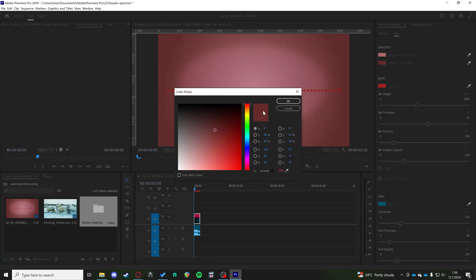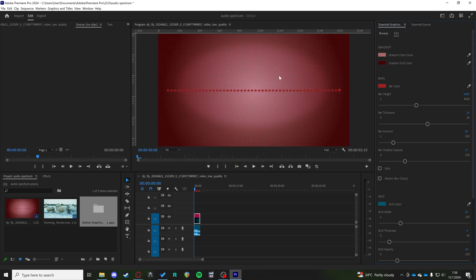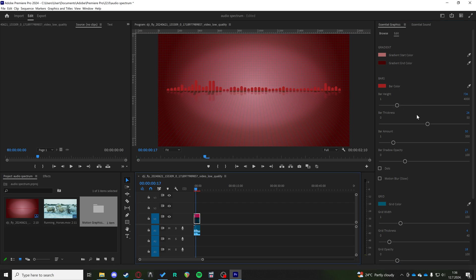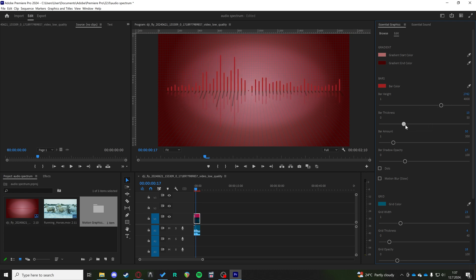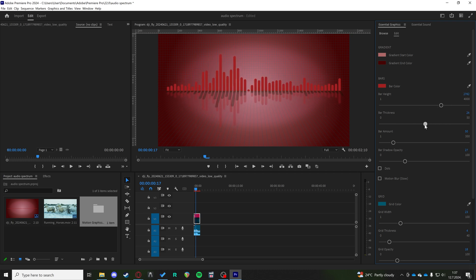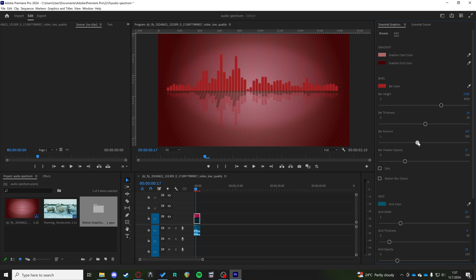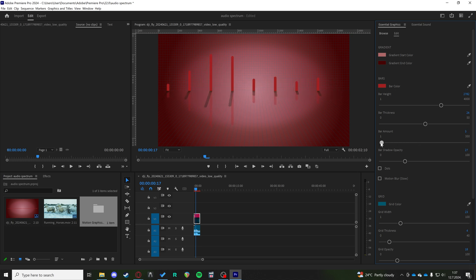You can go with bar height, as in how exaggerated your waveform is or isn't, bar thickness, as well as bar amount. You can shorten it, you can condense it.